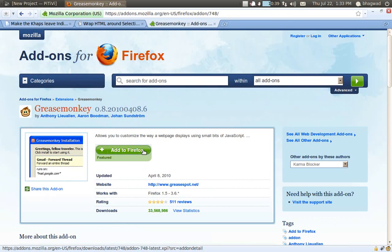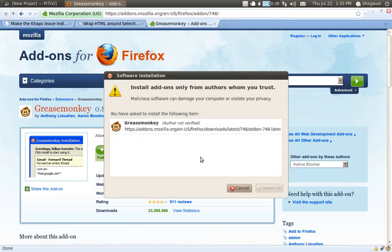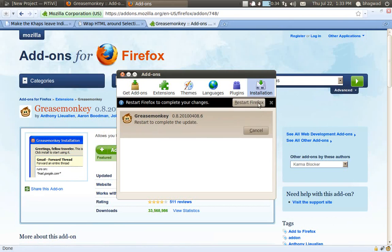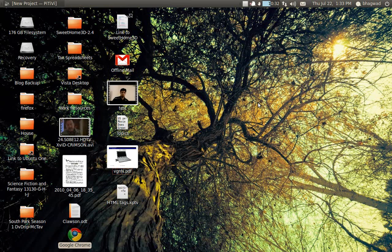Install and restart. Wait for a few seconds while Firefox restarts.